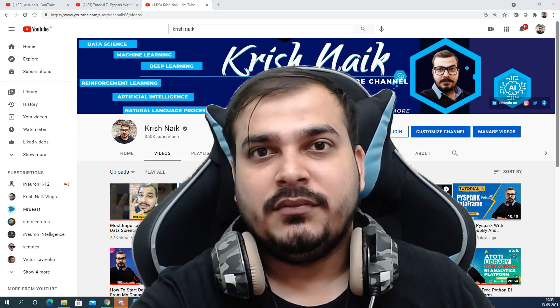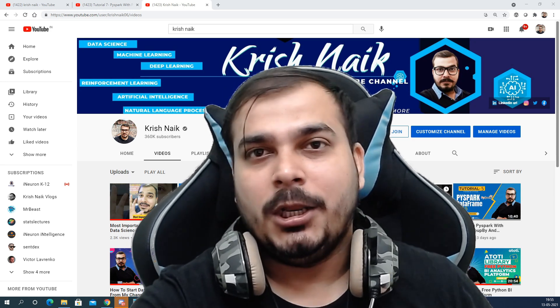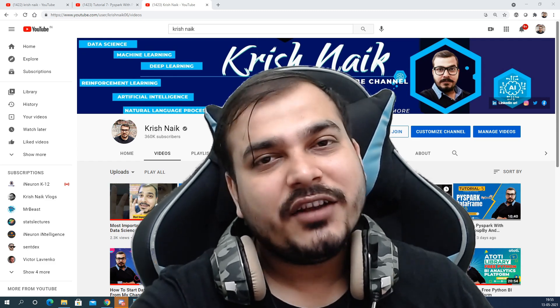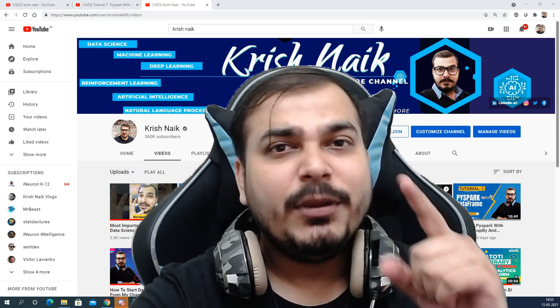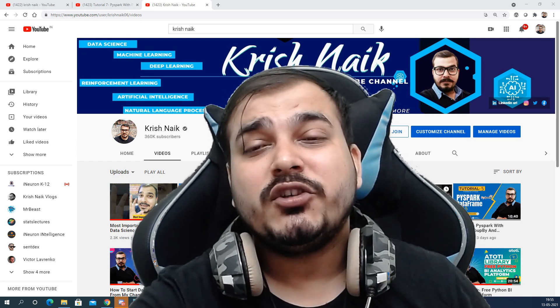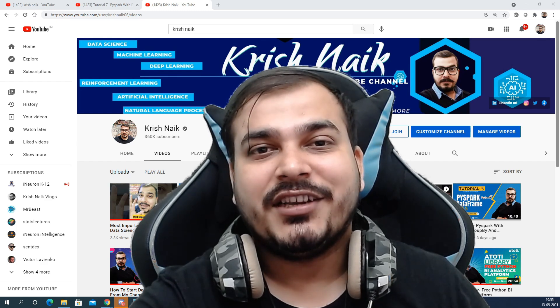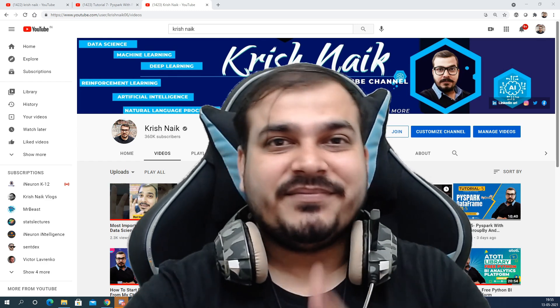Tomorrow if you go to a company, they may give you any kind of work — probably machine learning — and tell you to solve it without GPU access. Those kinds of scenarios you also need to handle. I hope you liked this video. Please do subscribe to the channel if you haven't already. I'll see you in the next video — have a great day, thank you!